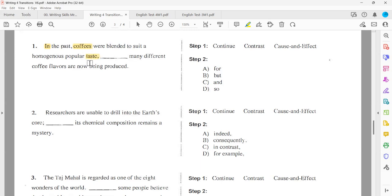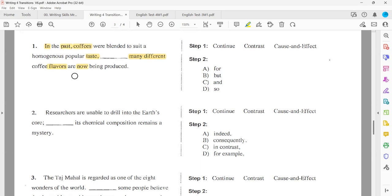Exercise ten: 'Skilled managers are in high demand.' 'Management professionals with the right experience and credentials are currently some of the most sought-after professionals in the world.' It's continue — both are addressing the same idea. The continuer to emphasize: 'indeed.' Correct. Good job, everyone.